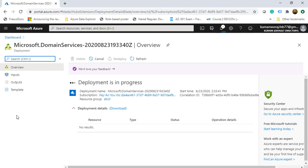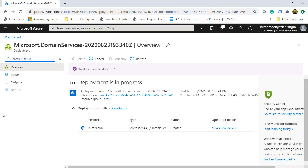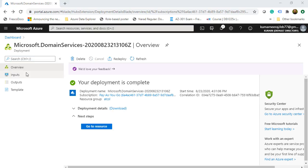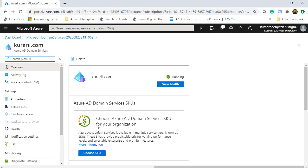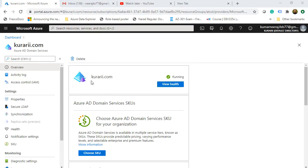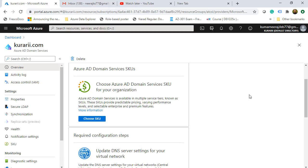The Microsoft-provided Azure Active Directory Domain Services is now getting implemented. I'll pause the video while it deploys. The deployment is now complete. I click Go to Resource and see that kurari.com is running. The health shows a white check mark on a green circle, meaning health is perfectly fine.